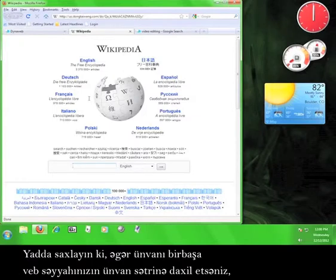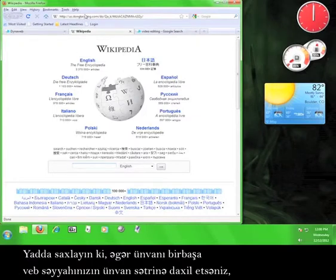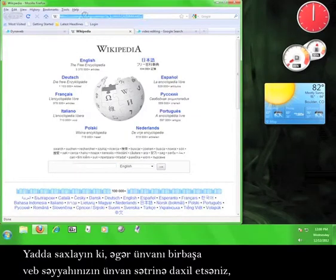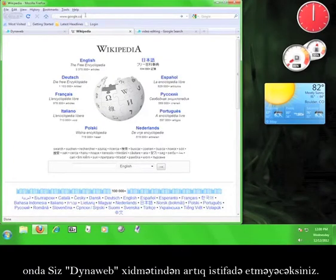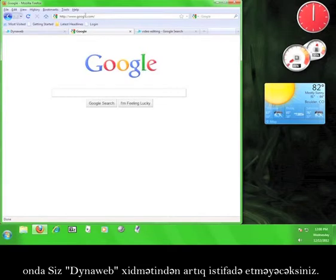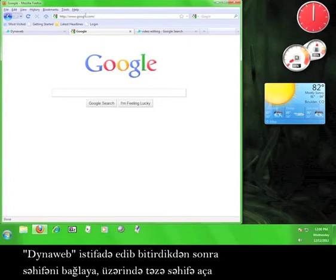Keep in mind that if you type a web address directly into your browser's address bar, like so, you will not be using the DynaWeb service anymore. You must access websites using the tab marked DynaWeb.